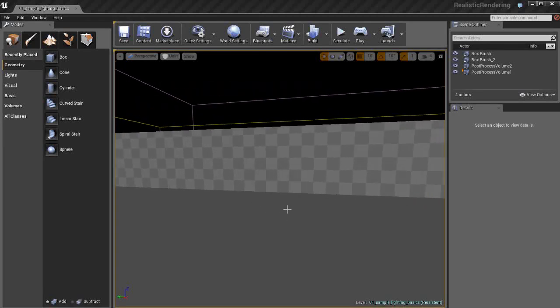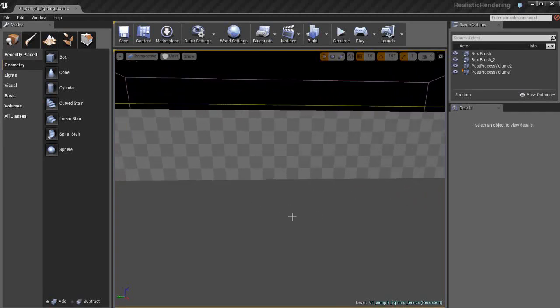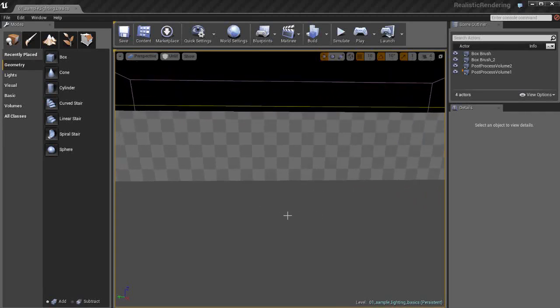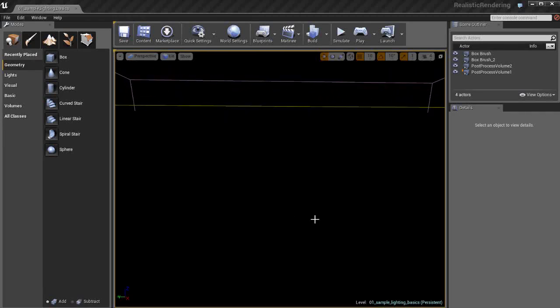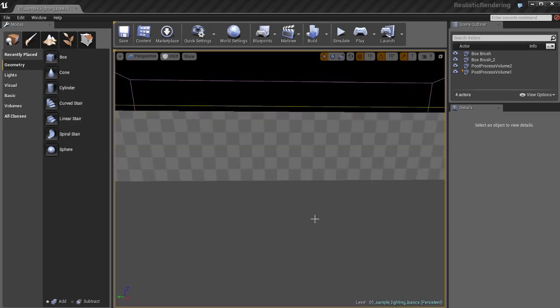In this video we're going to go over some lighting basics. I'm going to talk about placing lights and also adjusting different parameters for lights. I have no lights in this scene right now.